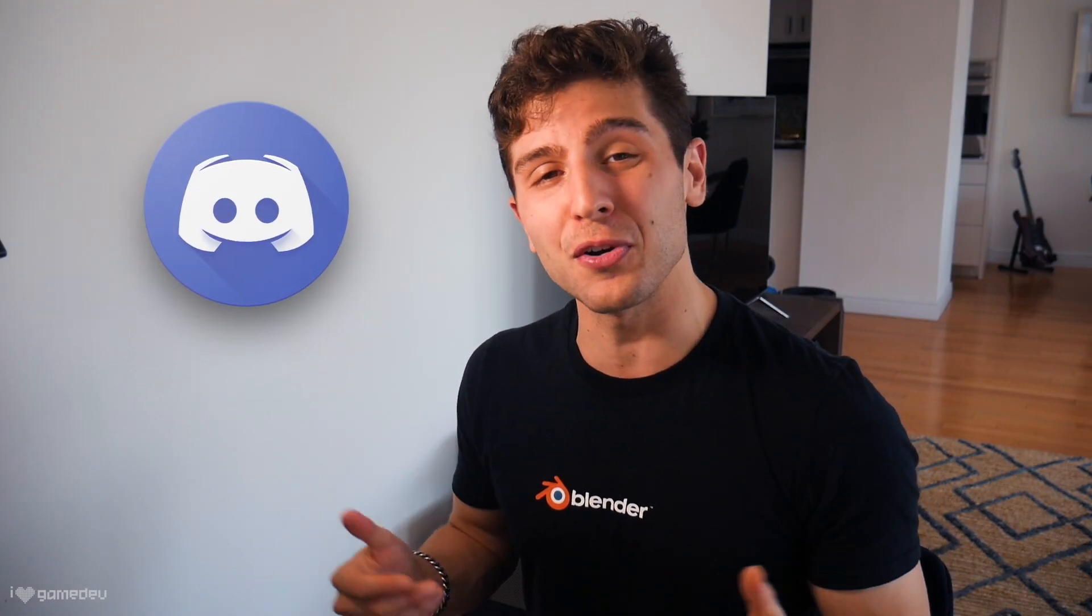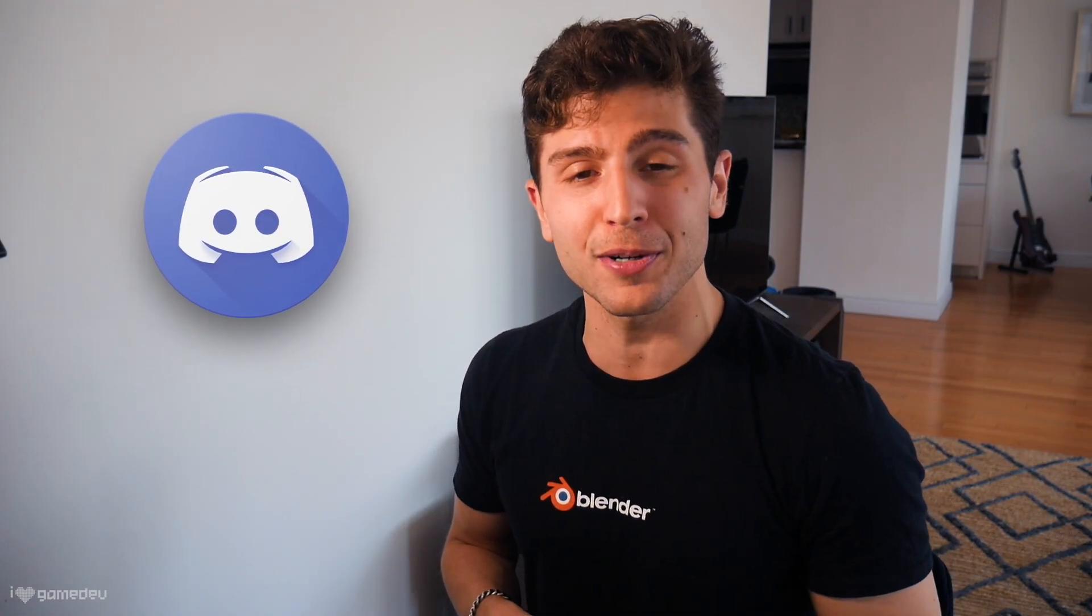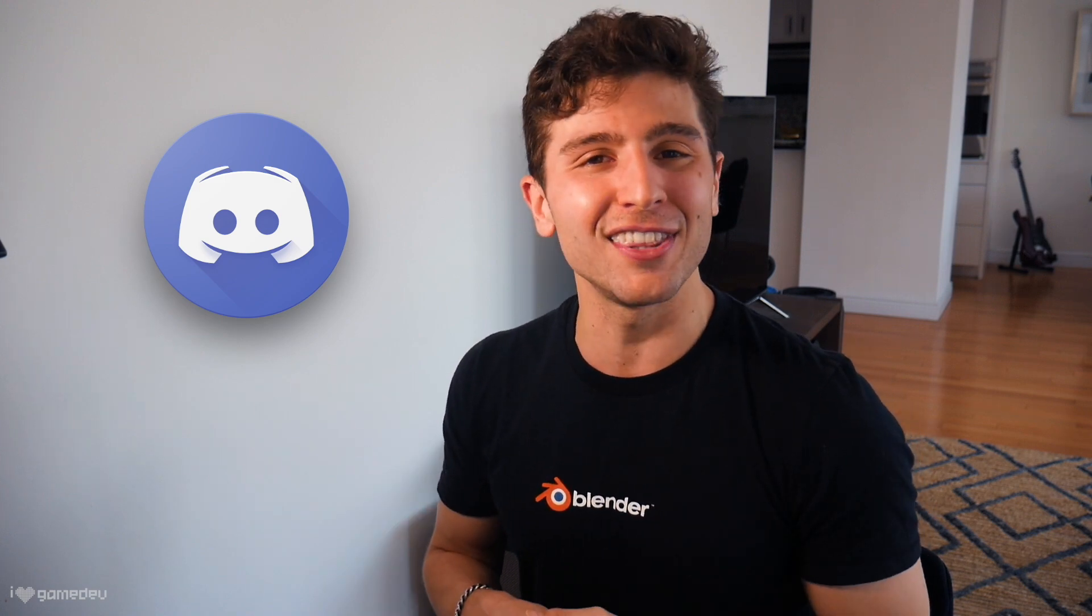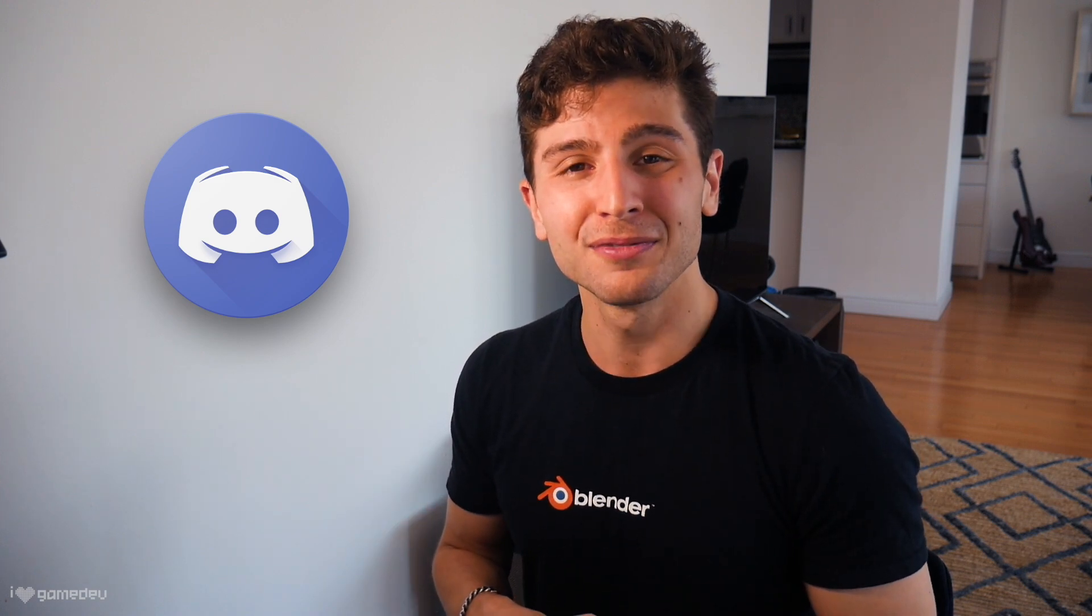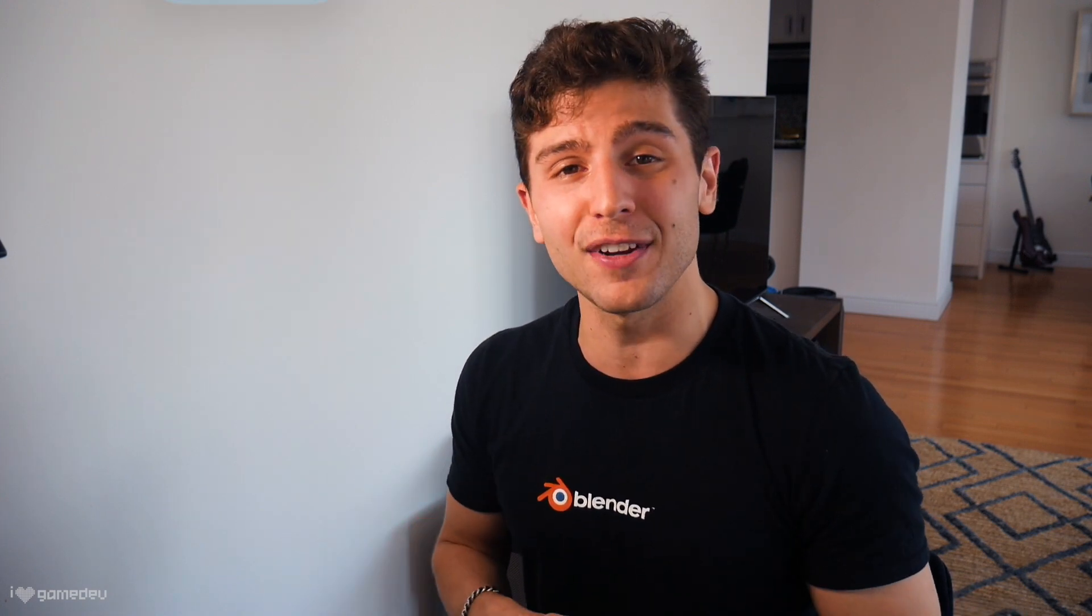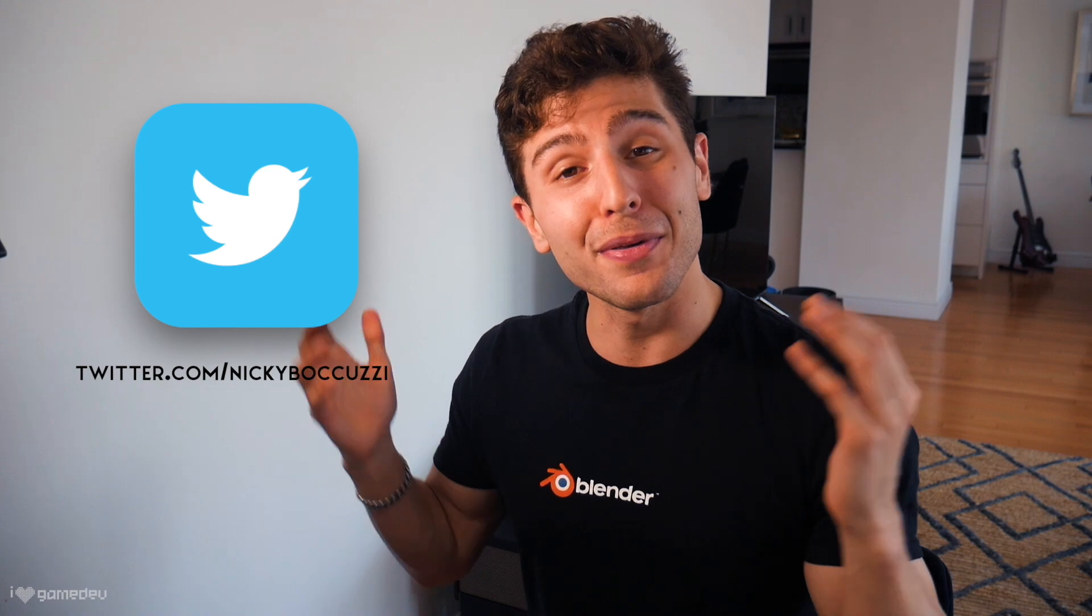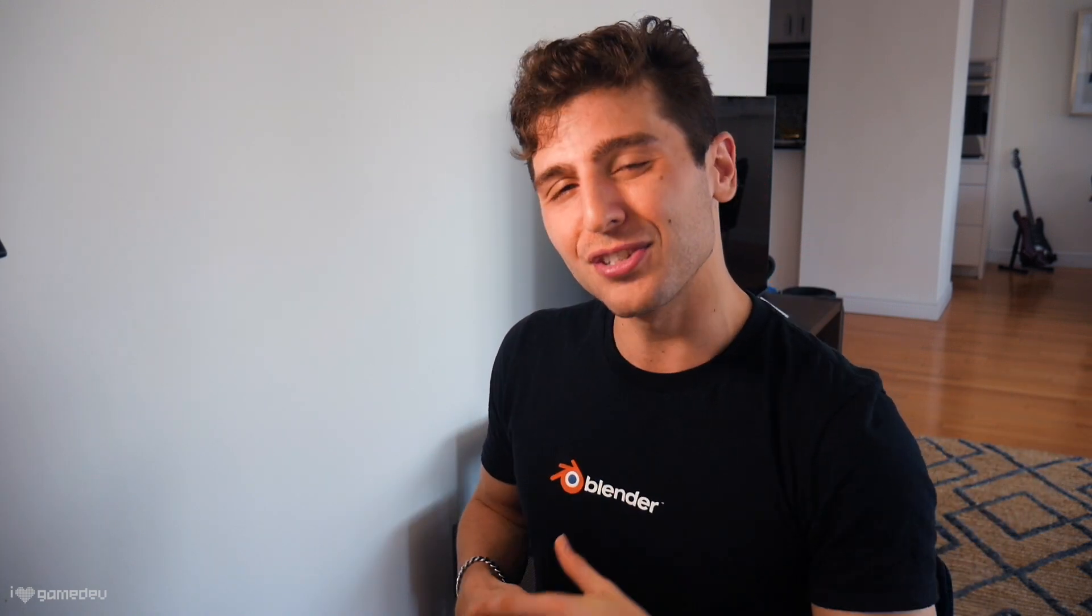If you are interested in joining an awesome growing community of developers just like yourself, we'd love to have you in the channel discord. For updates on the next video, feel free to follow me on Twitter. But that is all for today. Thank you so much for watching, and I'll see you in the next video.